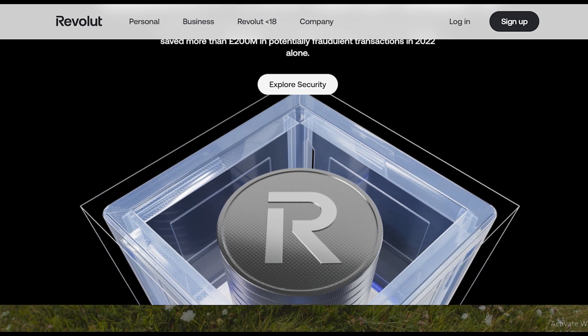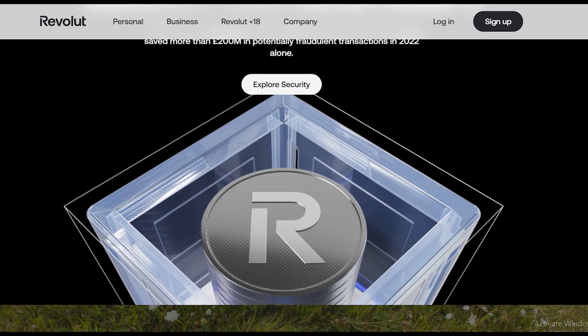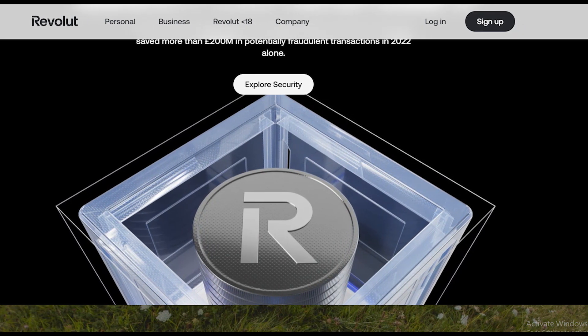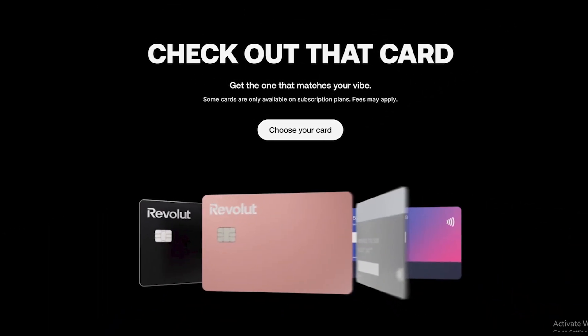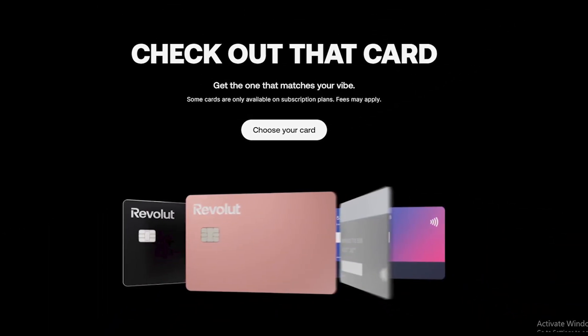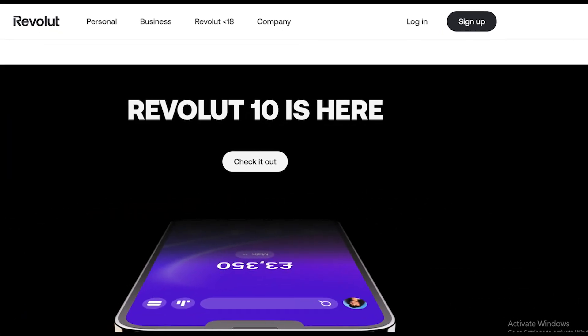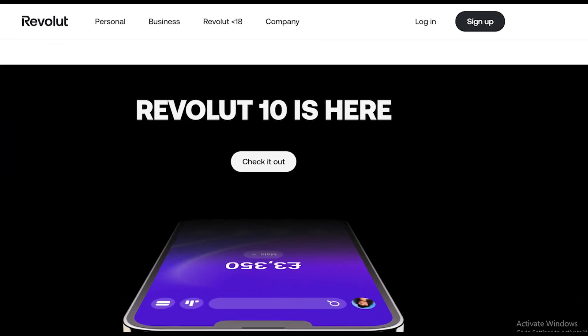My name is Emma, welcome back to our YouTube channel Tell Me Data. Today in this video we are going to tell you how you can buy Bitcoin on the Revolut app in some easy steps. All steps you can see on your screen, so let's get started.